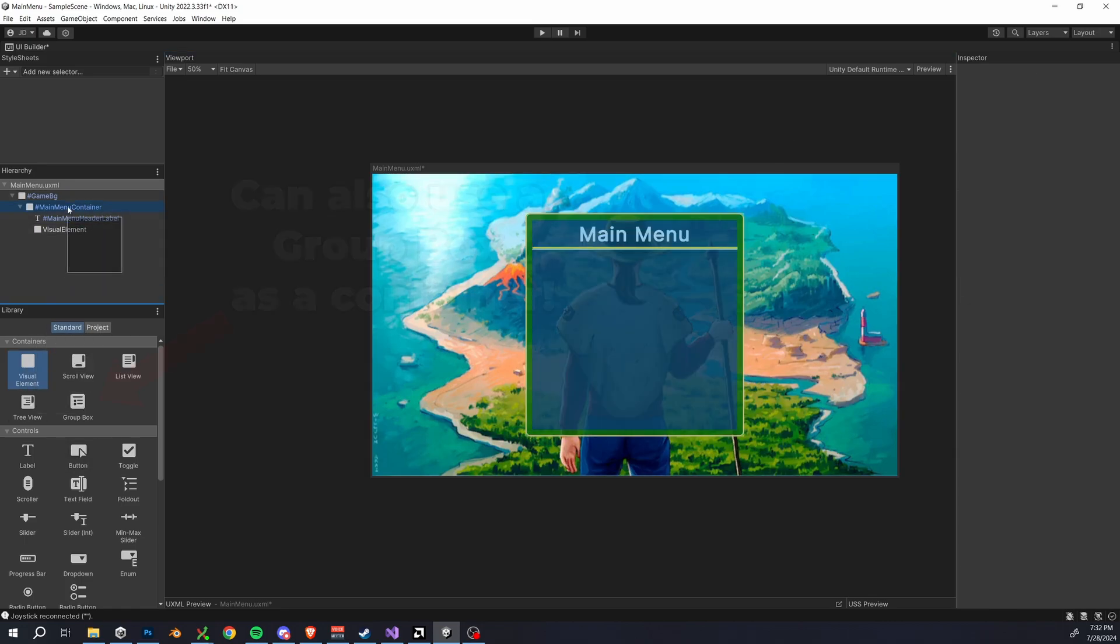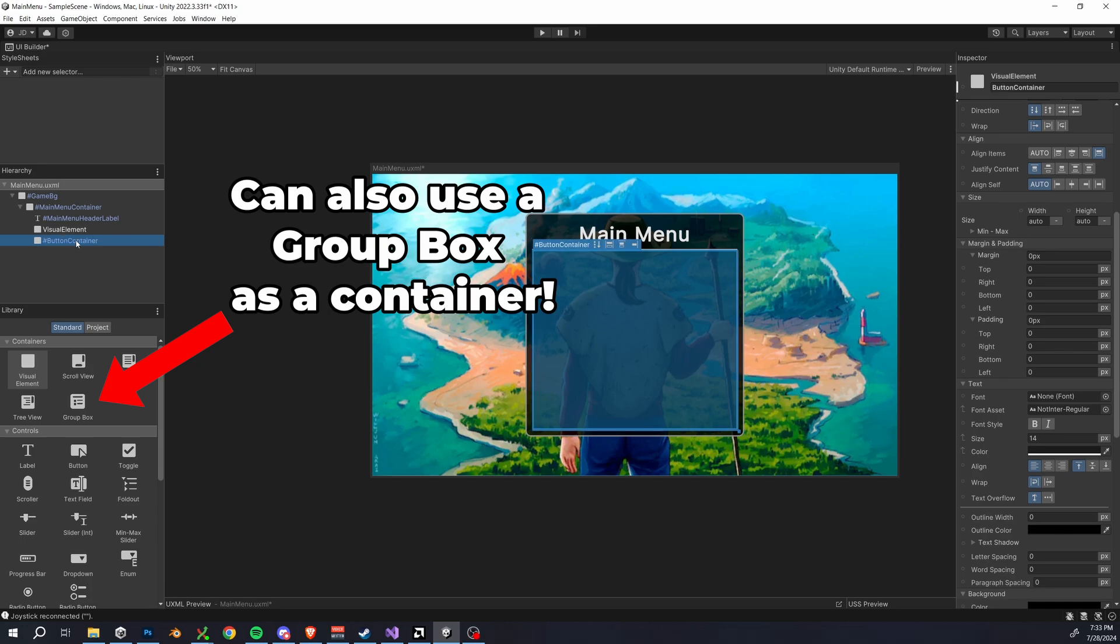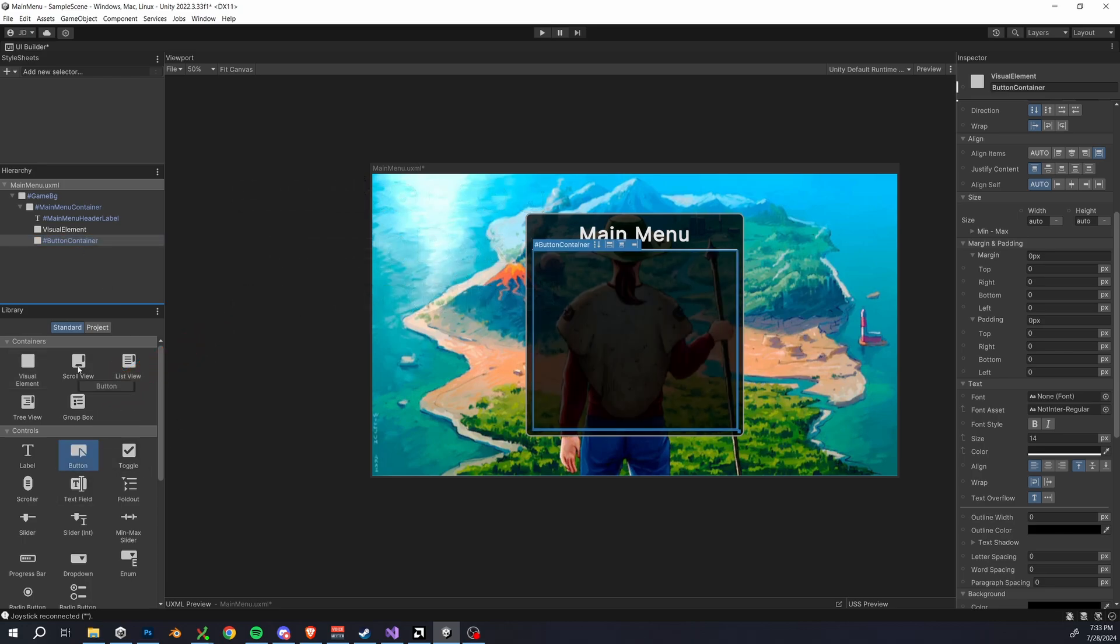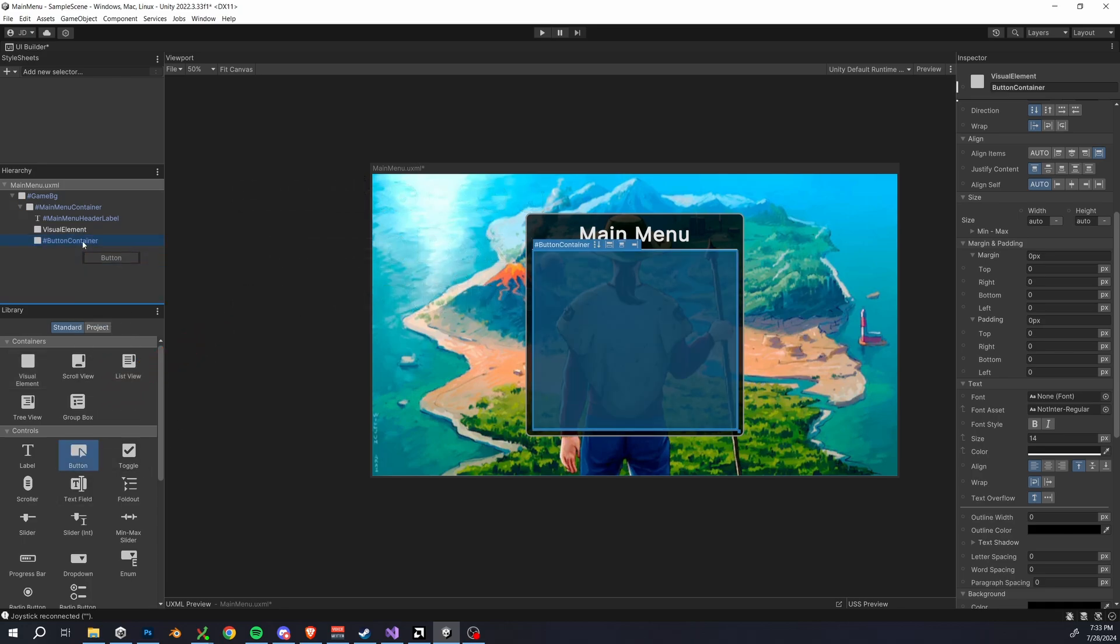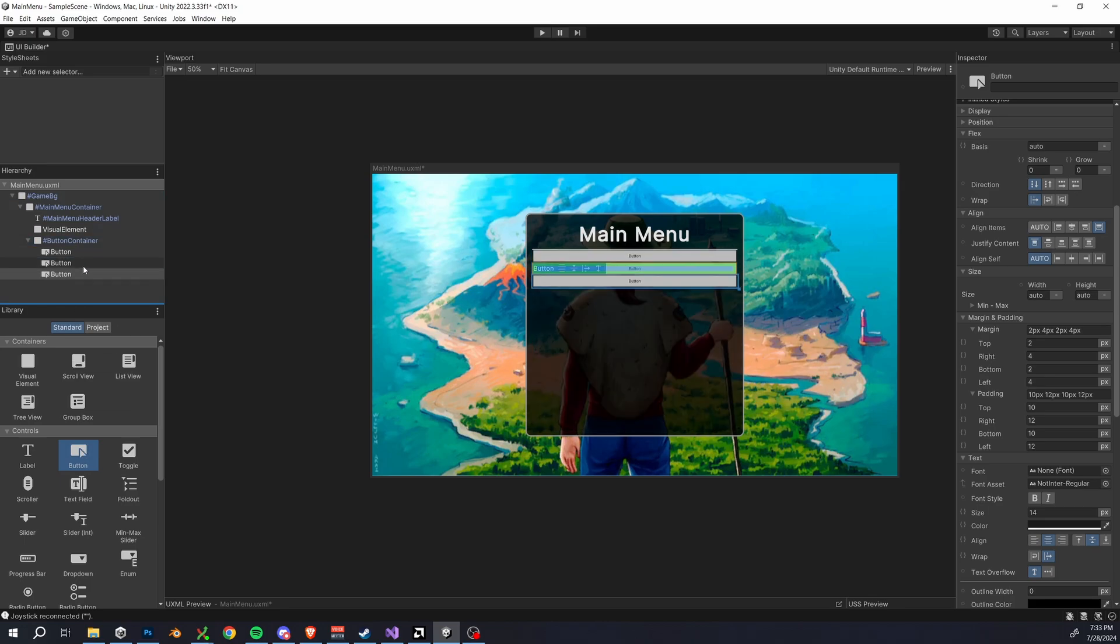So first we're going to add in a button container, visual element here. Then we can add three button elements to it. I'm naming them settings button, achievements button, and play button. Just make sure that you take note of these names because we will actually need these later.